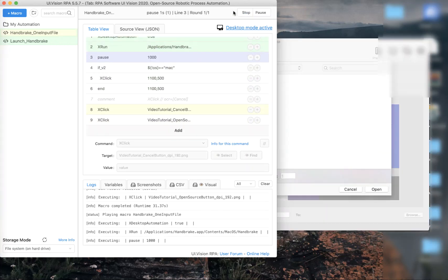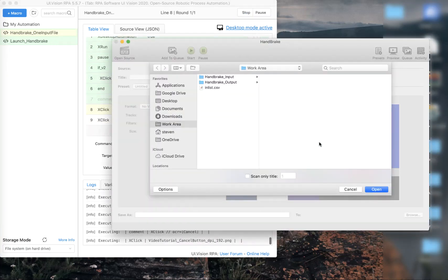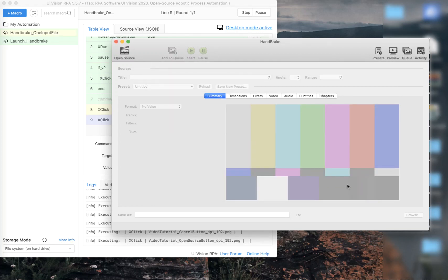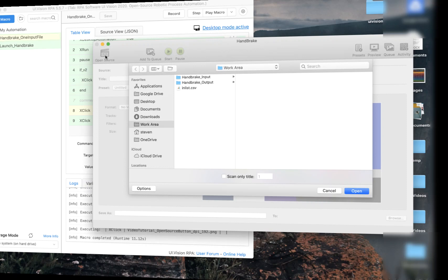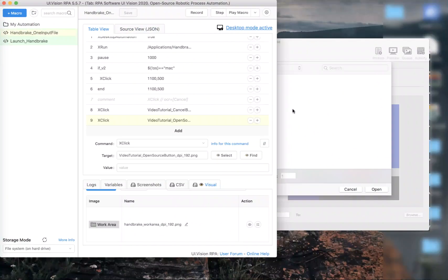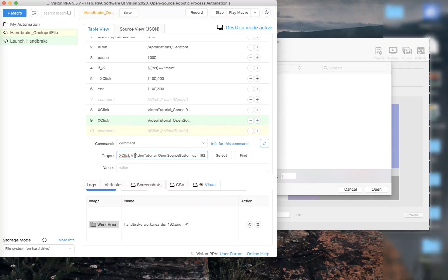Let's see how that works when we actually run the script. Notice now it opens up, brings it to the forefront, and clicks on the cancel button much quicker than when we were using OCR. So what we want to do next is complete the macro by adding more steps to UI Vision to select a video in HandBrake and process it.